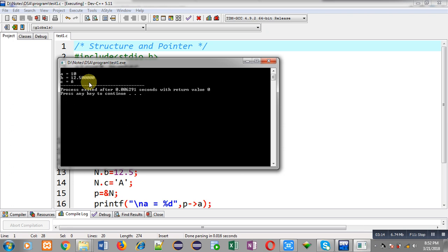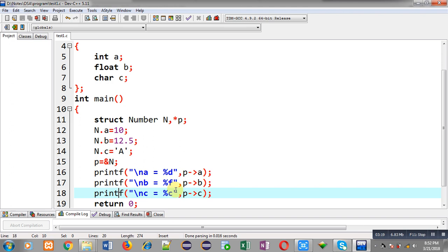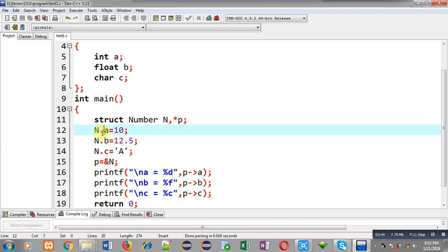I am able to print the information stored in variable n — inside members a, b, and c — through pointer p. So if you assign the address of a structure variable into a structure pointer, then through that pointer we can access all the members of the structure. Remember that for a structure variable you use the dot operator, and for a pointer you use the arrow notation. This is the key difference between a structure variable and a structure pointer.